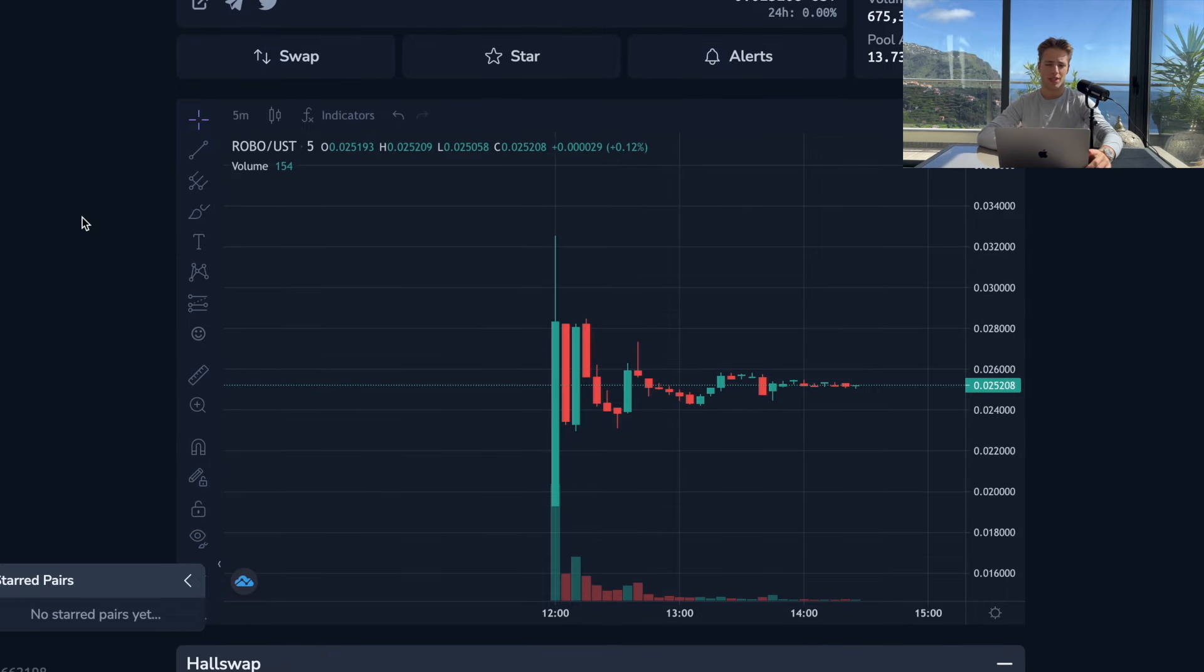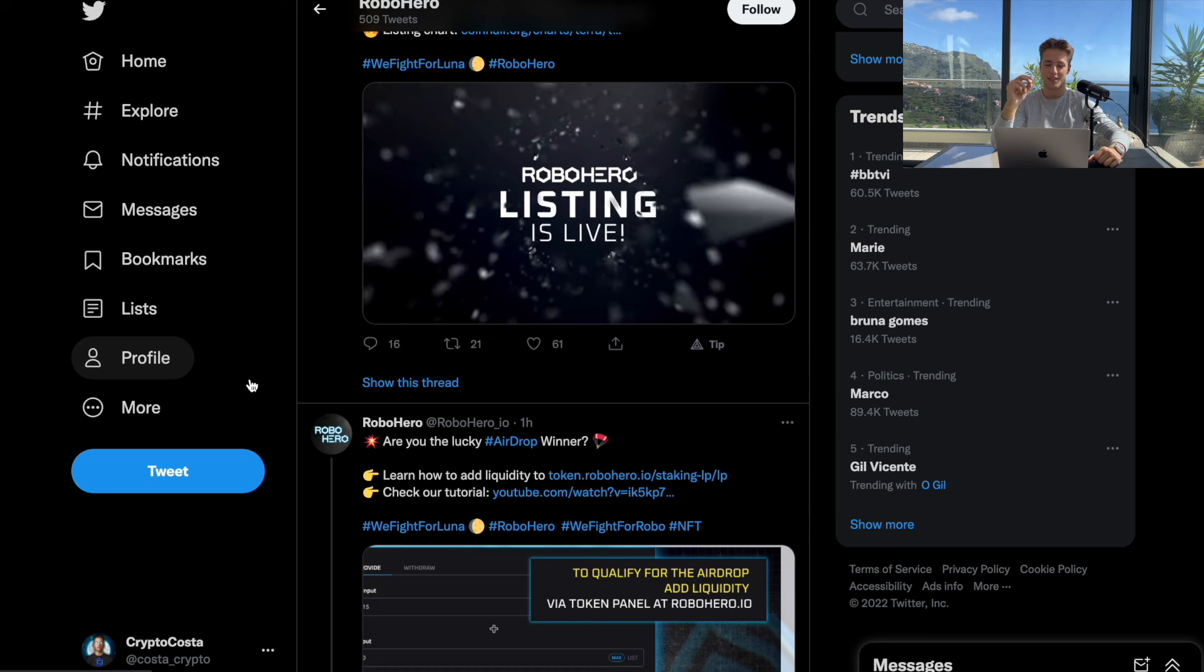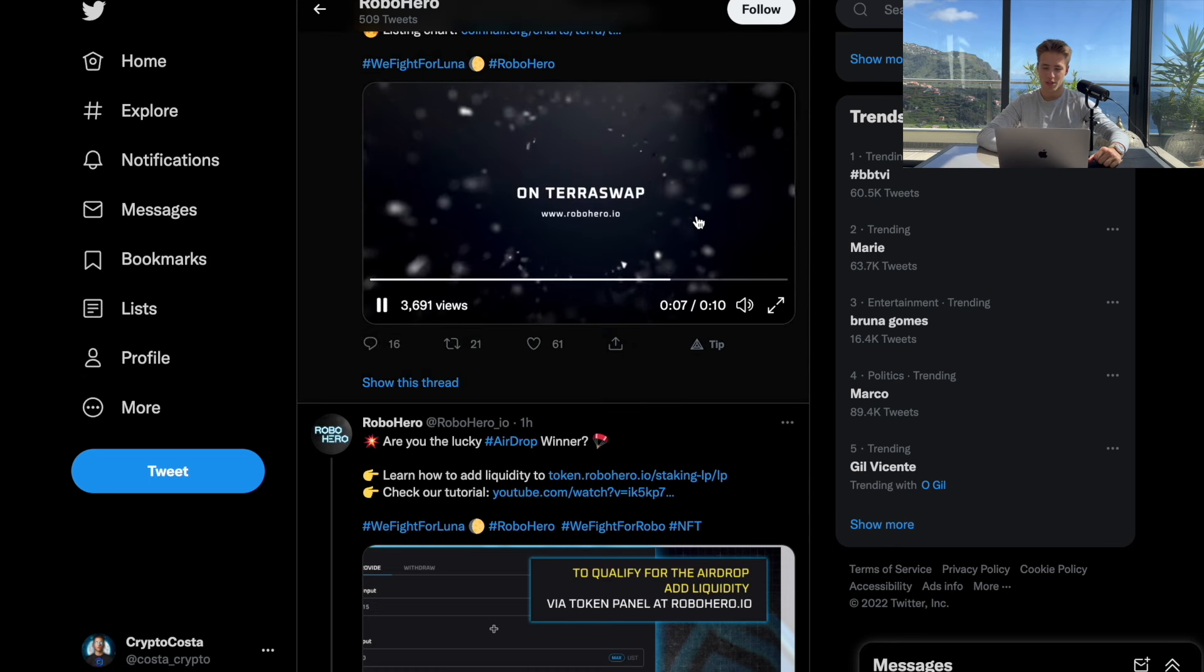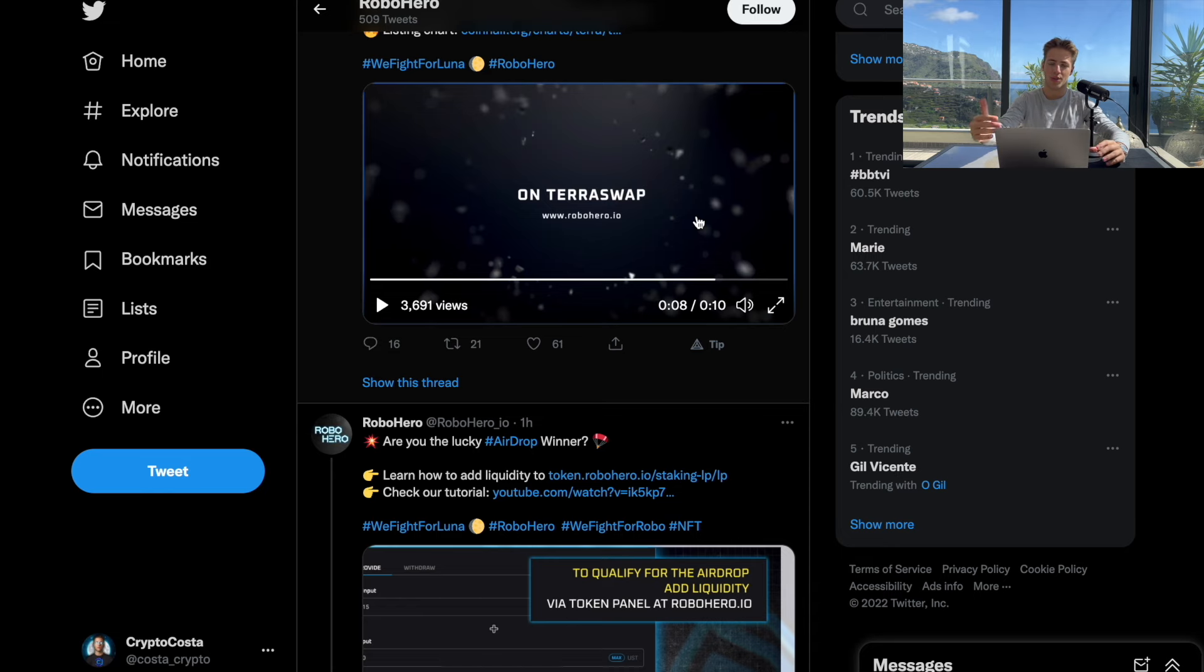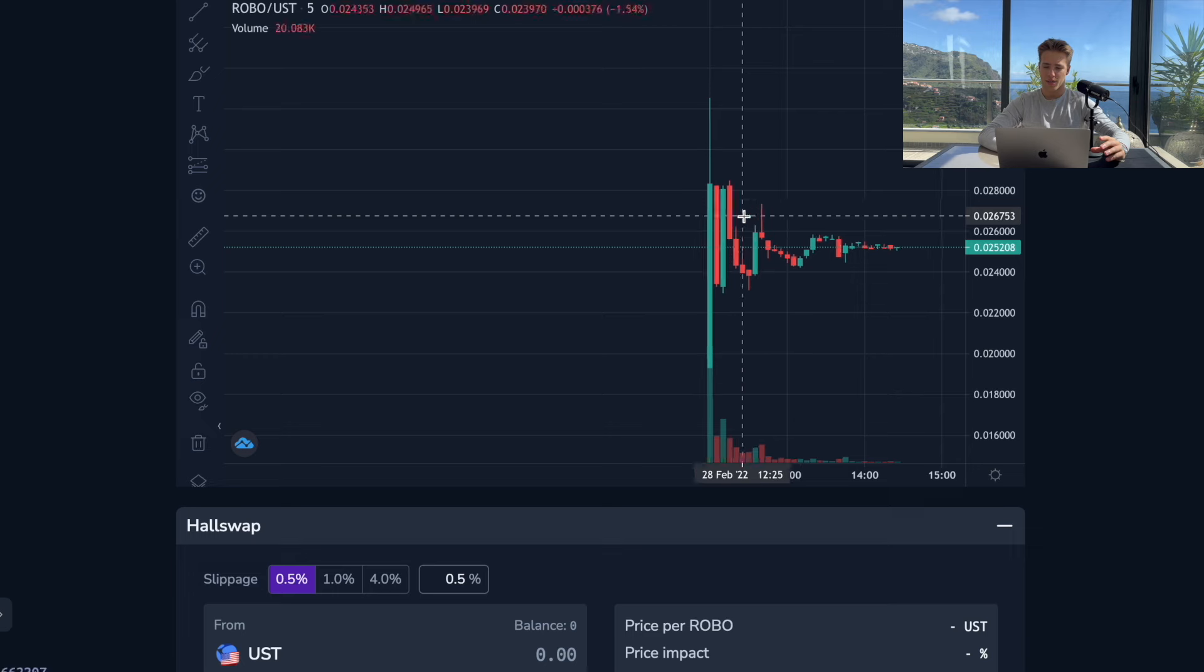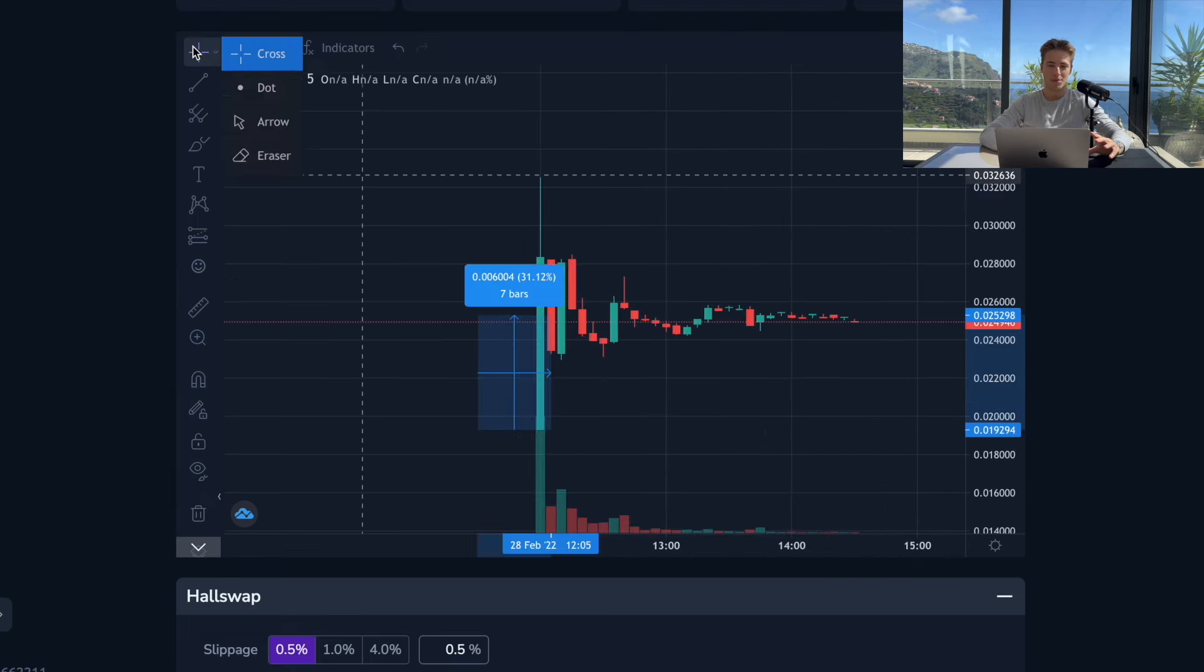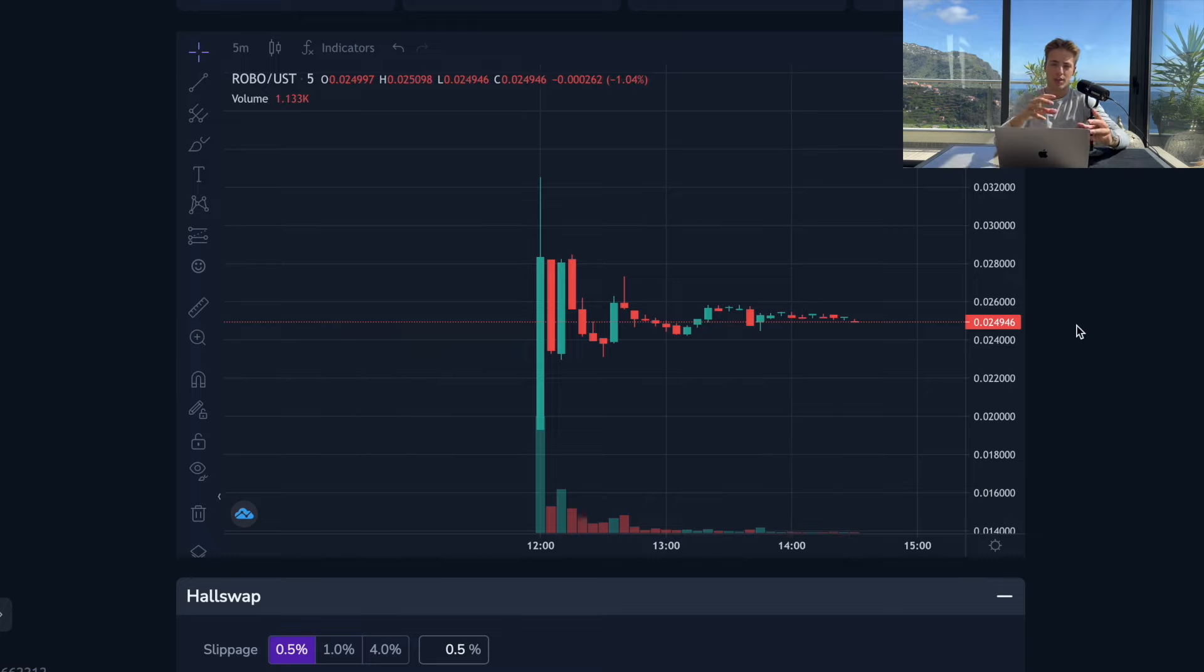This new project Robo Hero just launched and was just listed on TerraSwap. It's looking very promising. In this video we're going to take a look at its details because it's not actually that pumped because of the current market situation. This might be still a very nice opportunity and I've been waiting for the listing of this project because many people could get wrecked at the listing date and buy at the first spam.